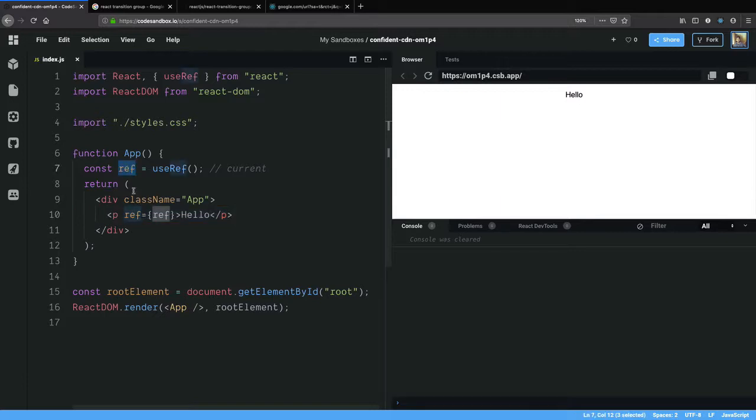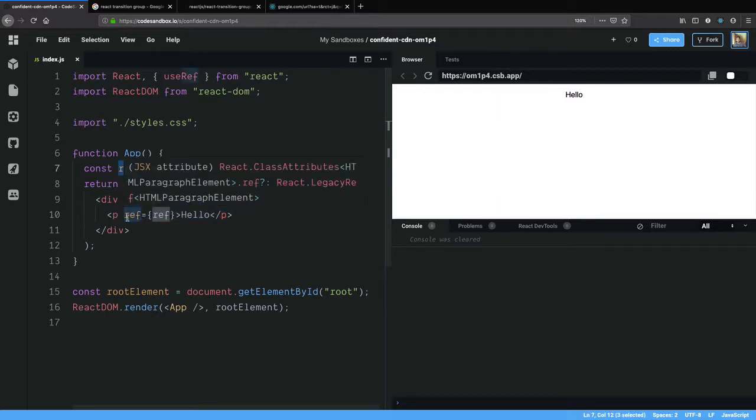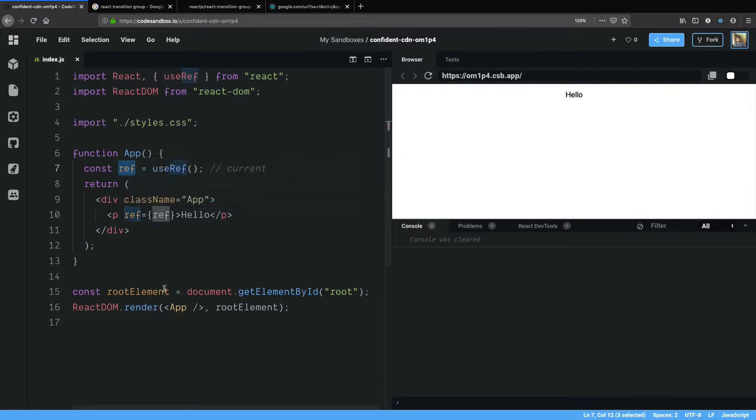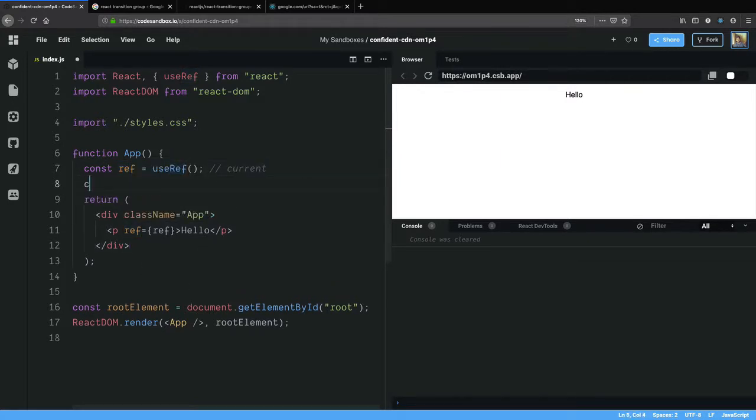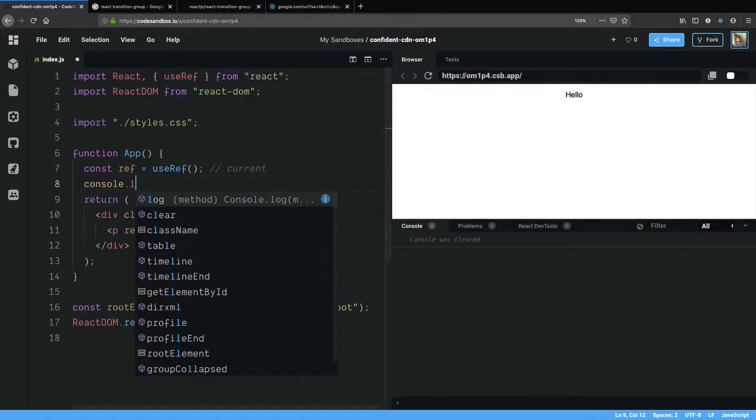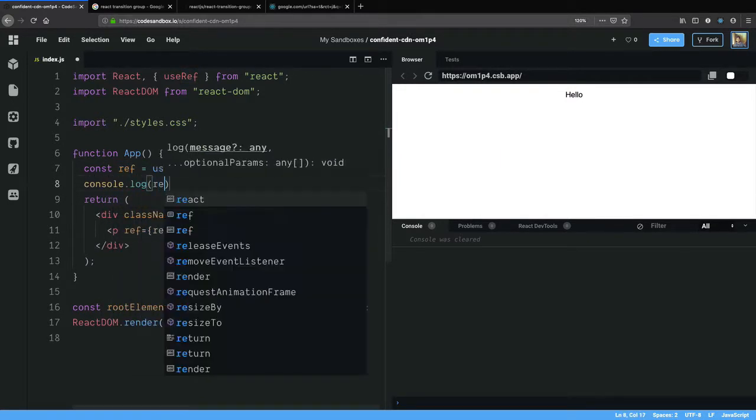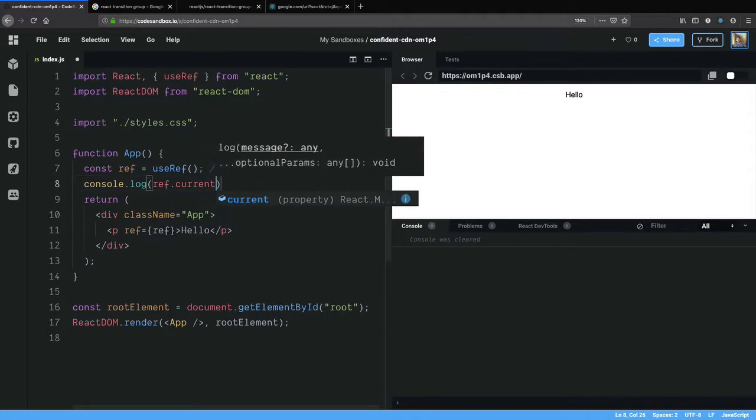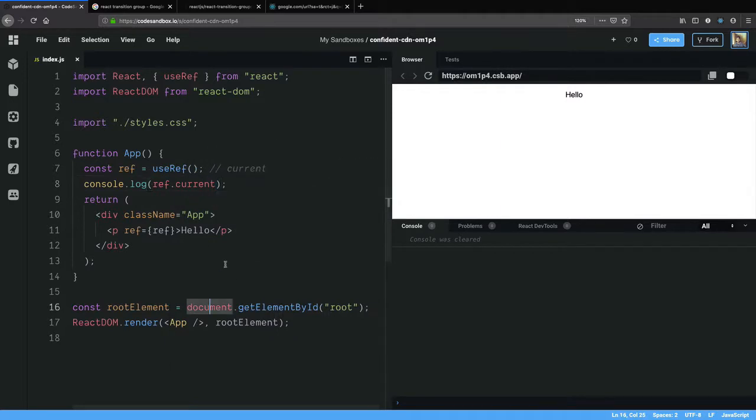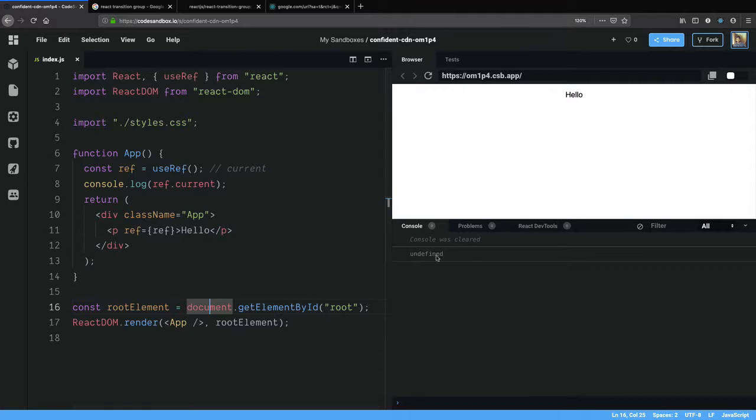I created a ref and I gave it as a prop to the paragraph element and now I am going to put in console log statements. useRef takes initial value because we did not give it an initial value, here it logged undefined.